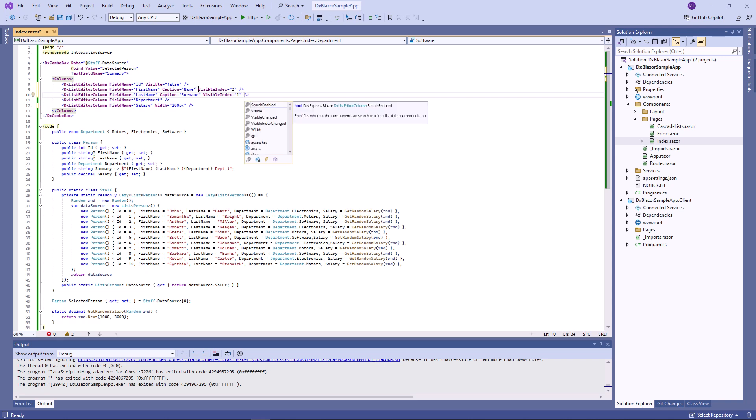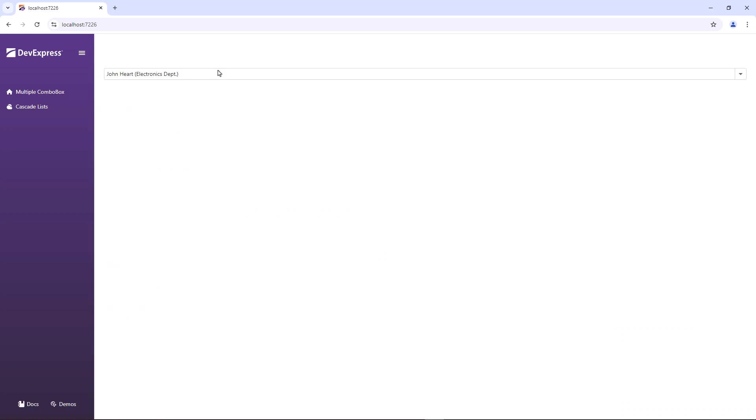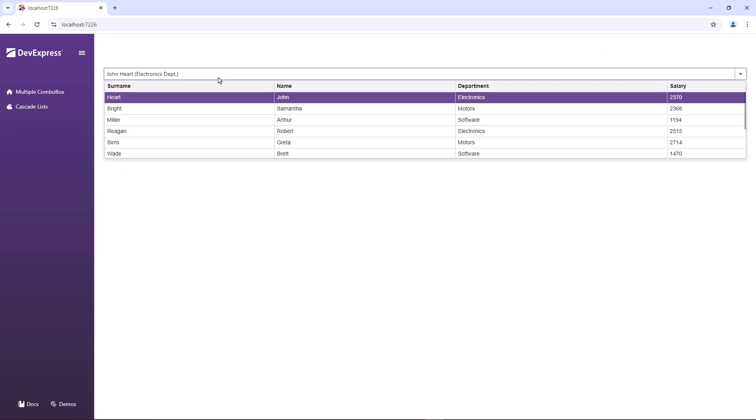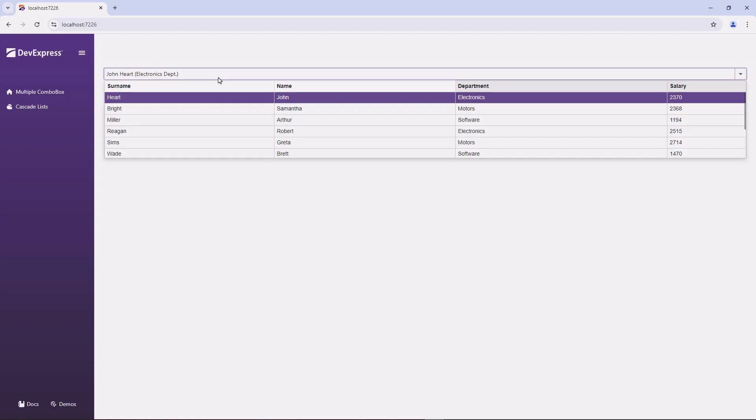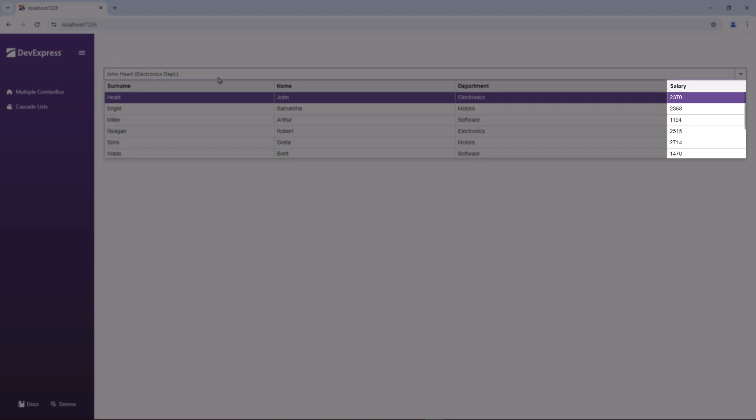Let's take a look at these changes. Now the drop-down list displays only four columns. The ID column is hidden. The first column is surname, the second column is name. The salary column has a fixed width.